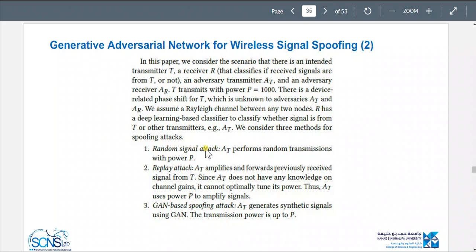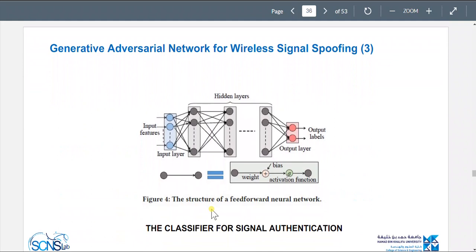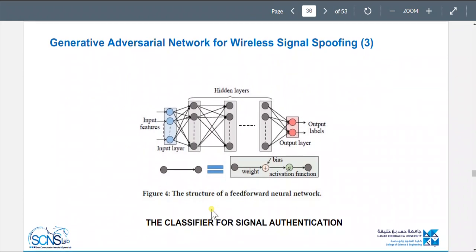There are three attack types: a random signal attack which performs random transmissions with power P; a replay attack which replays an actual signal but has no knowledge of channel gains and uses amplification; and a GAN-based spoofing attack which generates synthetic signals using the GAN with transmission power up to P.